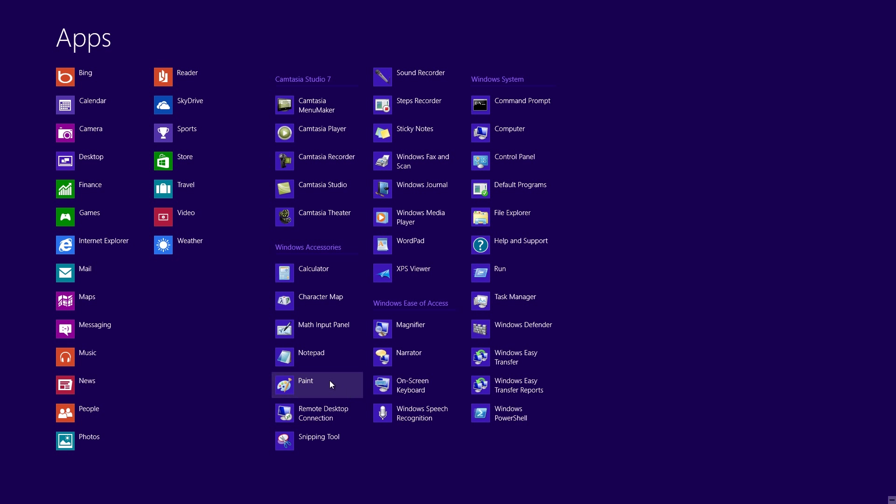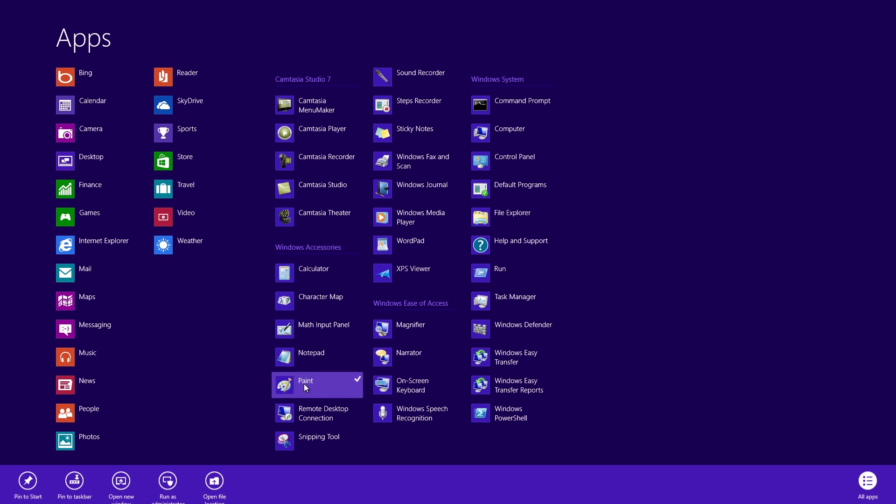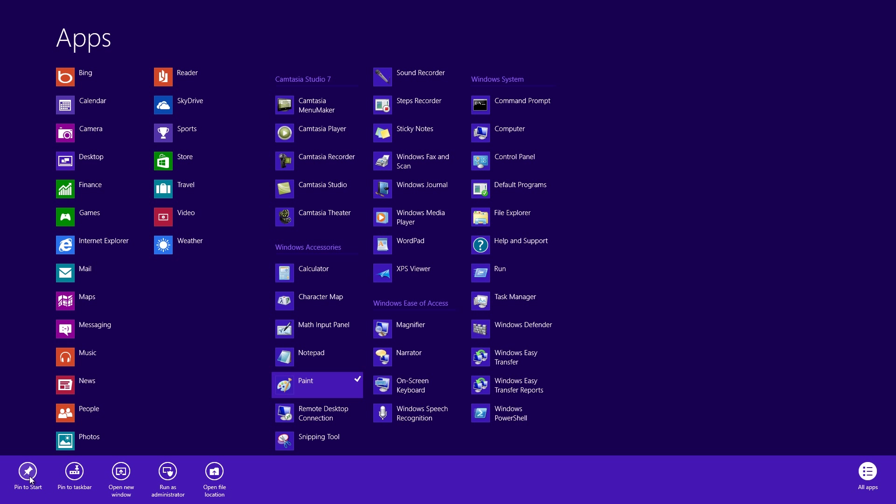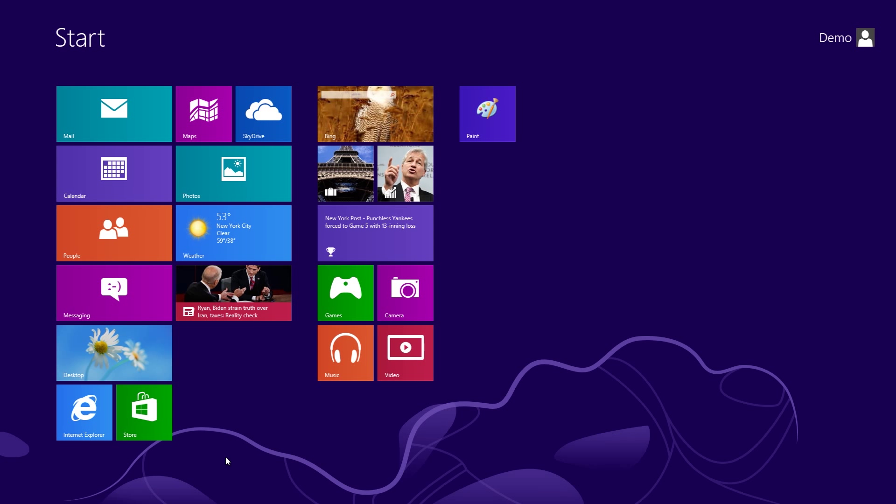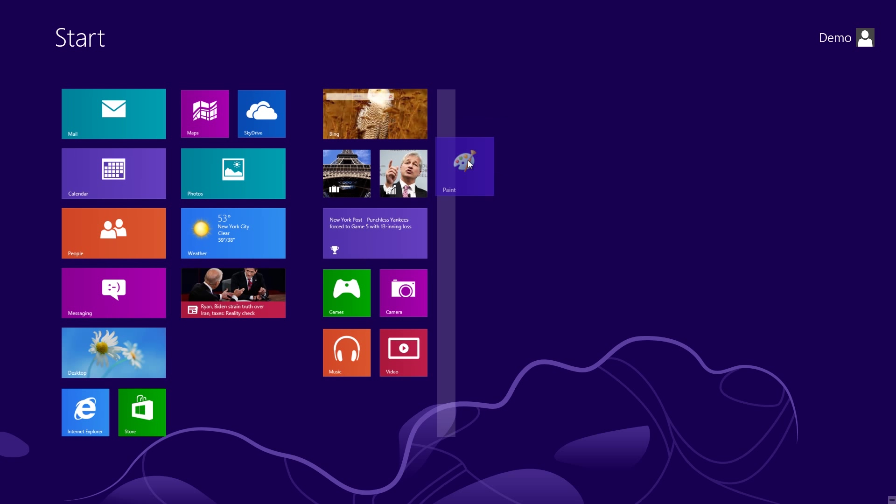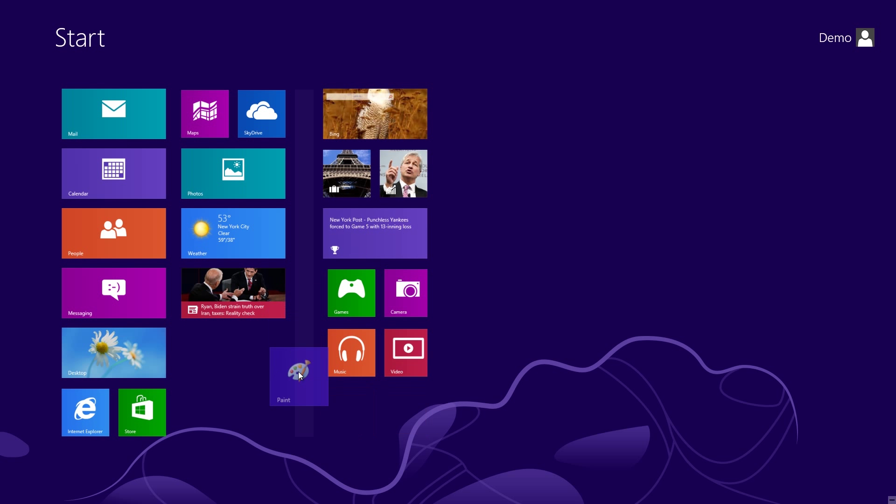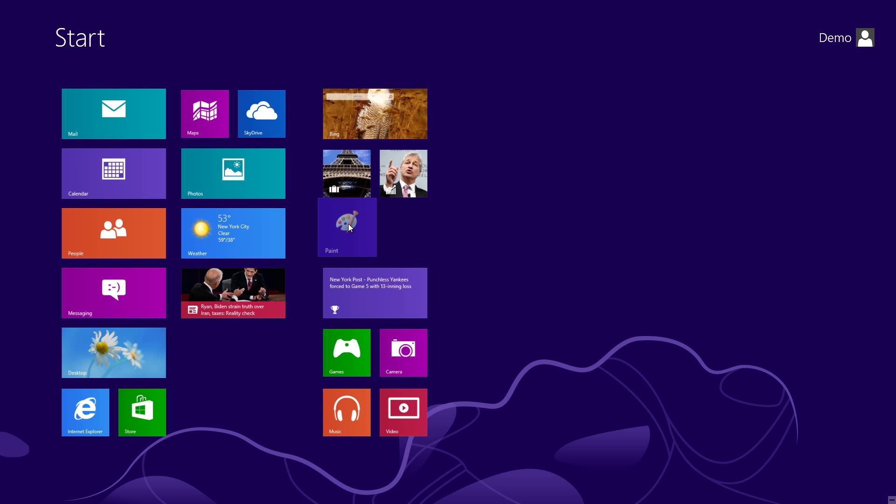From here, you can also pin these apps to the Start Screen. For example, to pin the Paint app, you would right-click on it, then click Pin to Start down on the bottom left-hand corner. Then, when you get back to the Start Screen by pressing the Windows key on your keyboard, you'll see Paint right over here, in the upper right side of all the icons. If you wanted to move that into a different column or rearrange things a little bit, you can just click and drag that icon anywhere you want it to go.